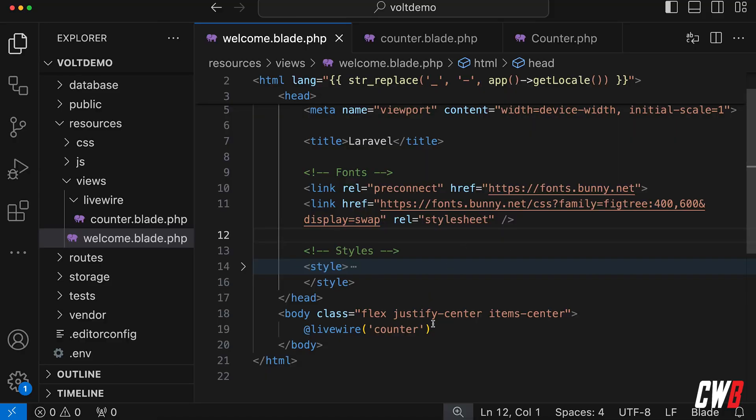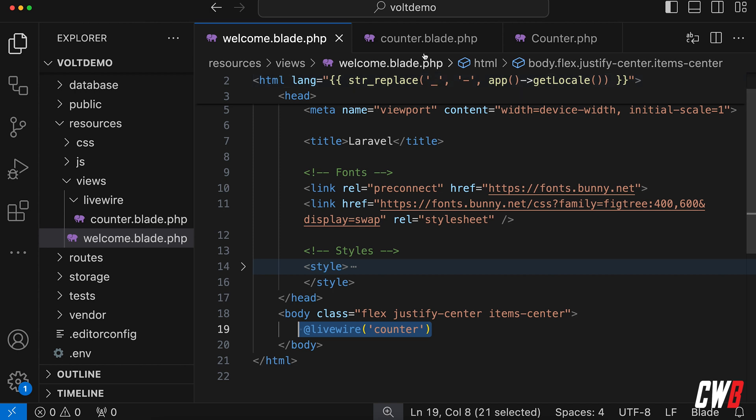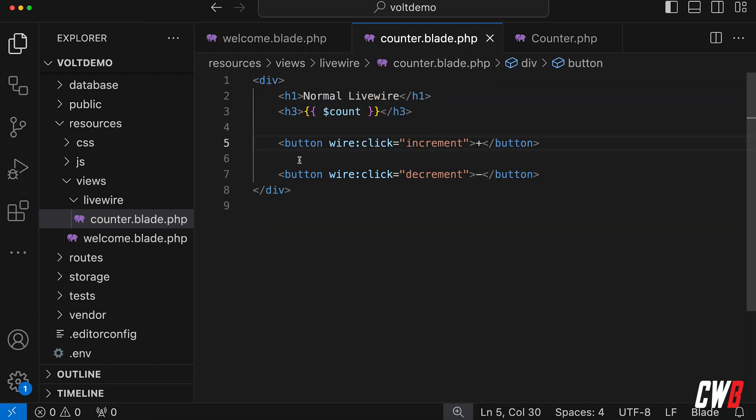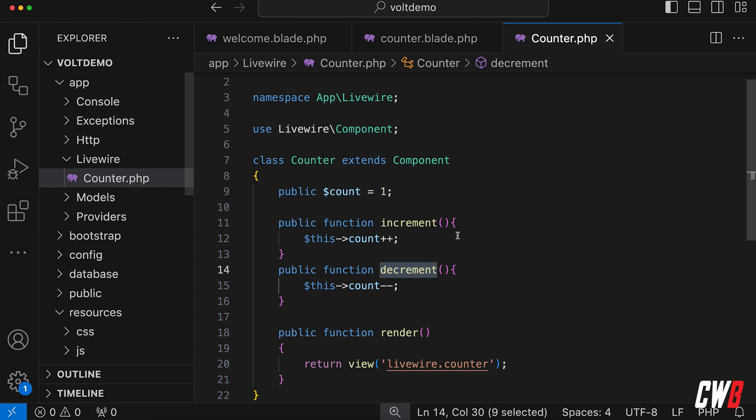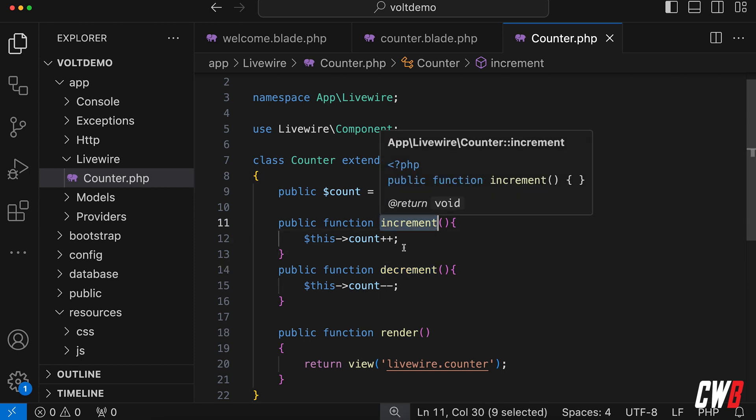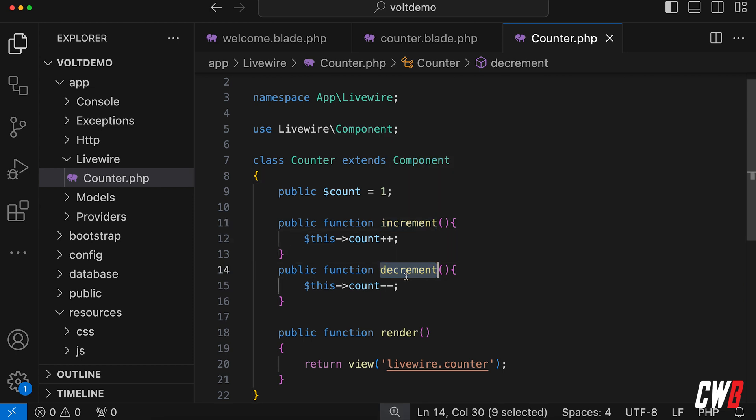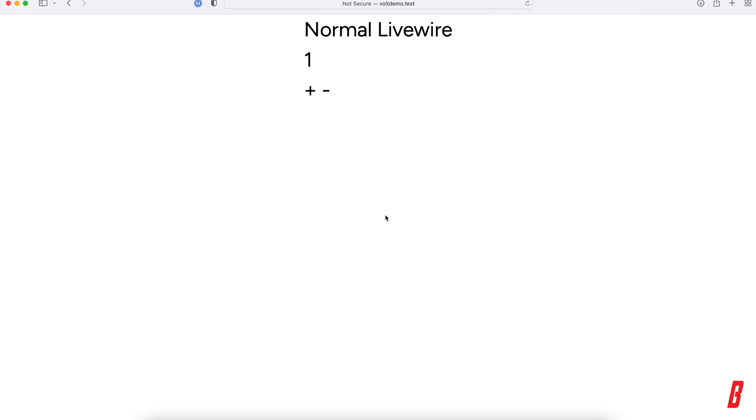Okay, so I have a Livewire component right here called Counter, which has a blade view with a count, increment and decrement buttons, and this triggers a function called increment and decrement. Kind of basic, like in the documentation of Livewire itself. You hit the plus button, you hit the minus button, and this works.